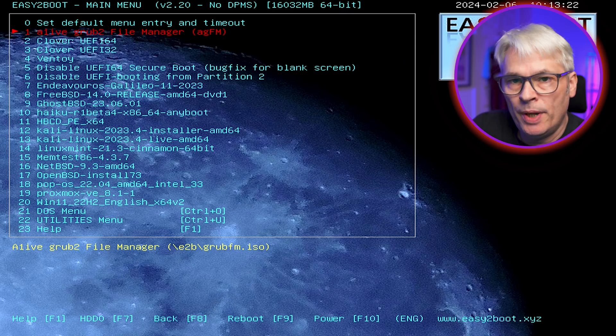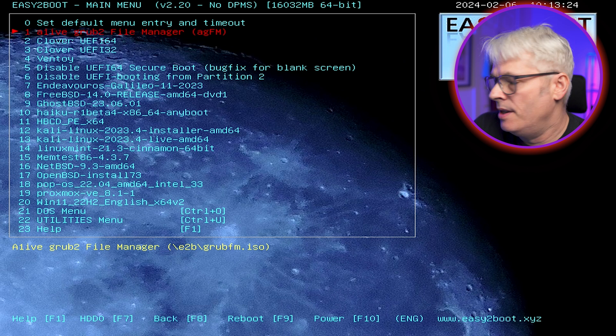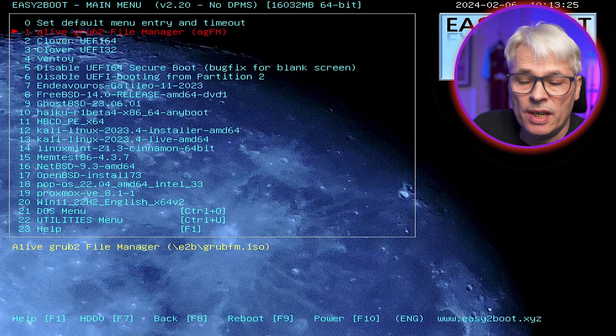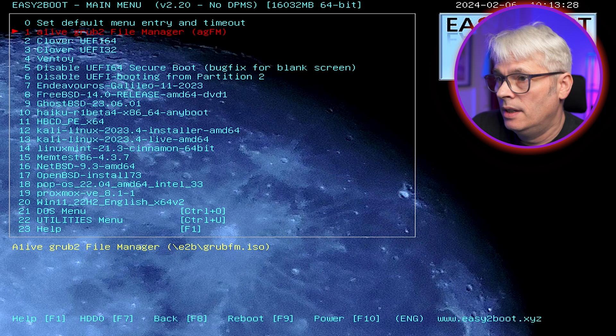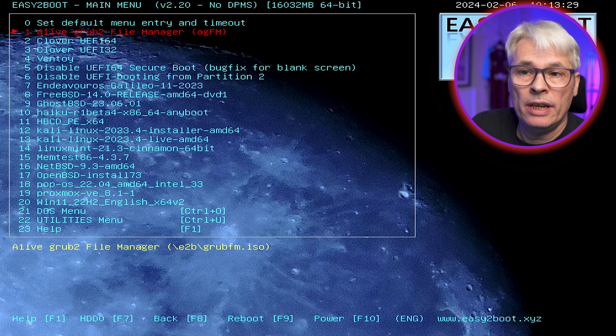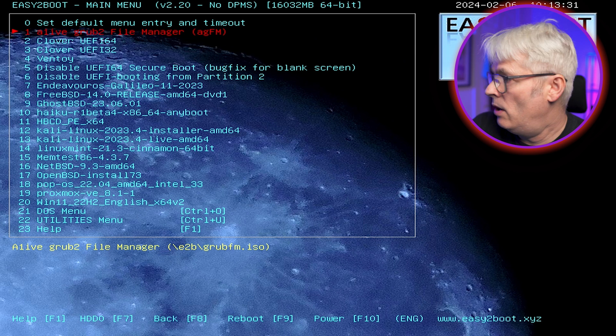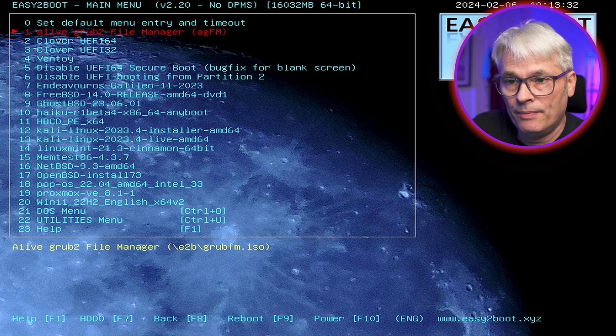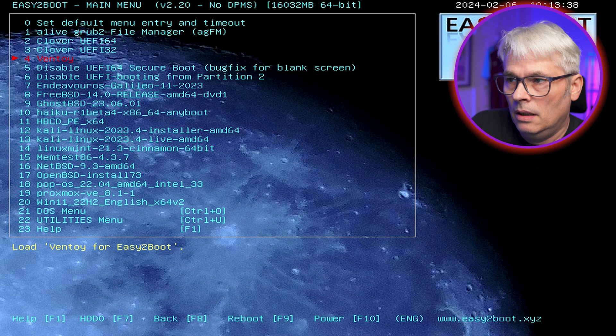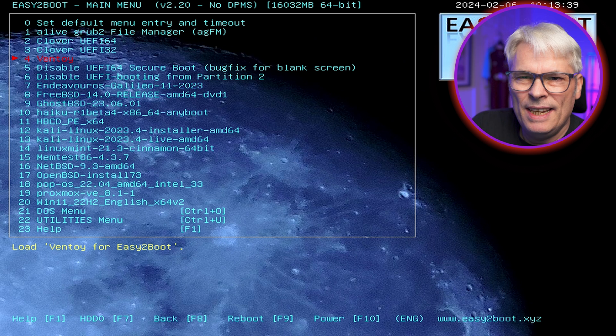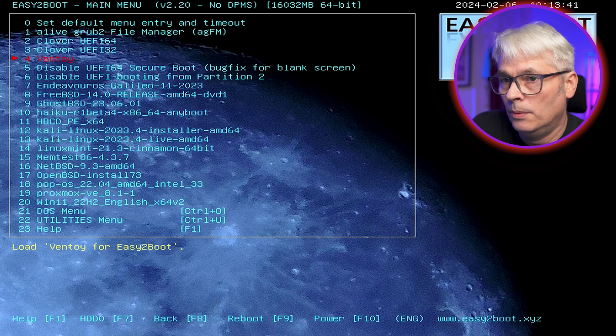Okay, so I've booted up to my Easy to Boot. This is essentially the same sort of thing as Ventoy. In fact, Easy to Boot can even use Ventoy, and you'll see that on the menu there, number 4, right there. So what really is the difference between these two? Well, Easy to Boot comes with a load of utilities and a DOS menu and a few other bits, whereas Ventoy, to me, seems to be just a simple multi-boot USB device.